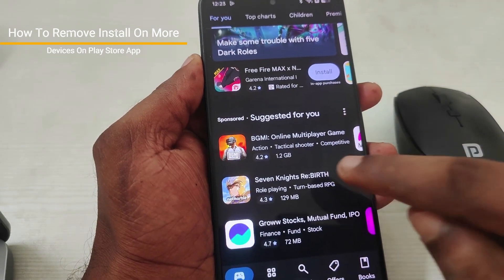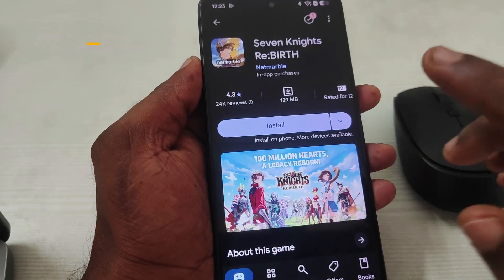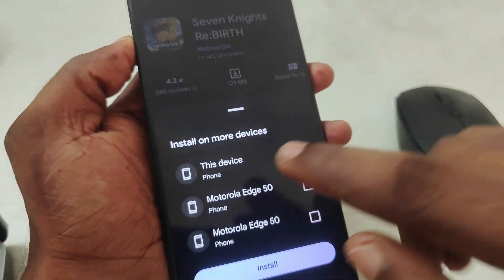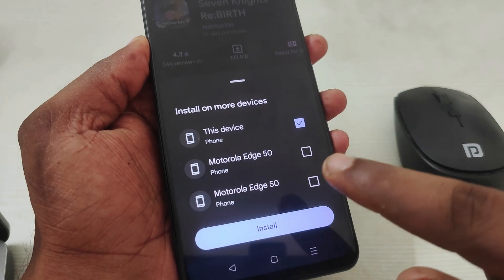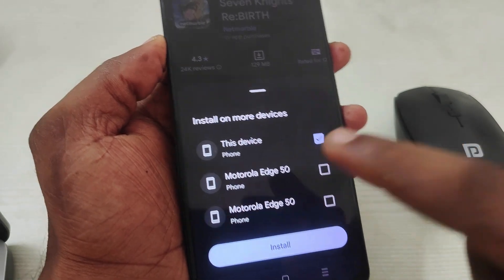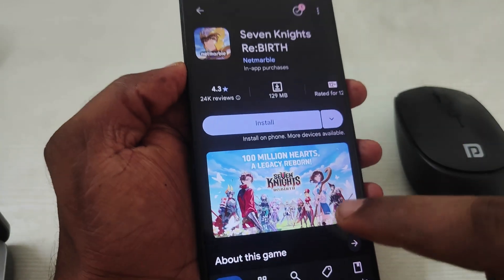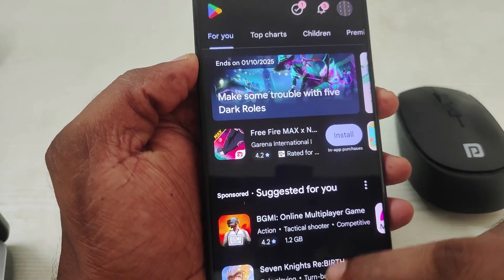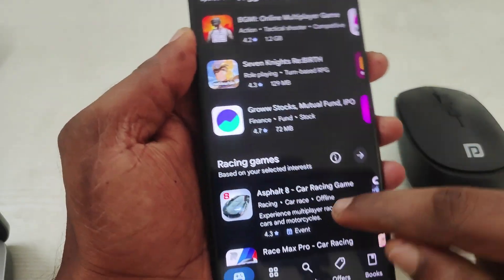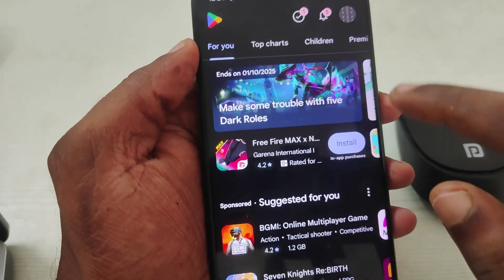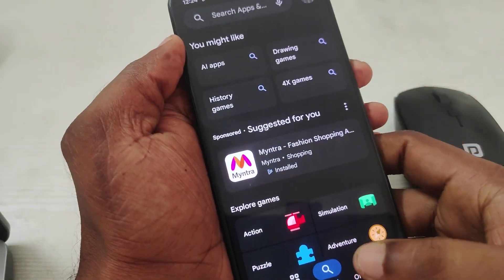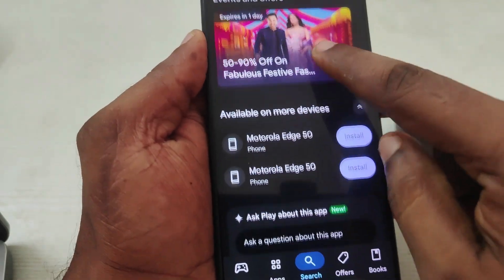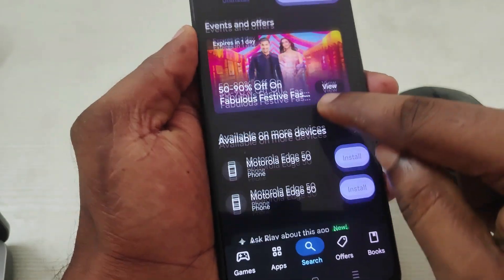Say for example, if you are downloading any game or app, you will be able to see this dropdown here — 'install on more devices.' If you don't want this option on the Play Store while installing, even for an already installed game or app, it will show something like 'available on more devices.' For example, Myntra is already downloaded and it is showing 'available on more devices.'